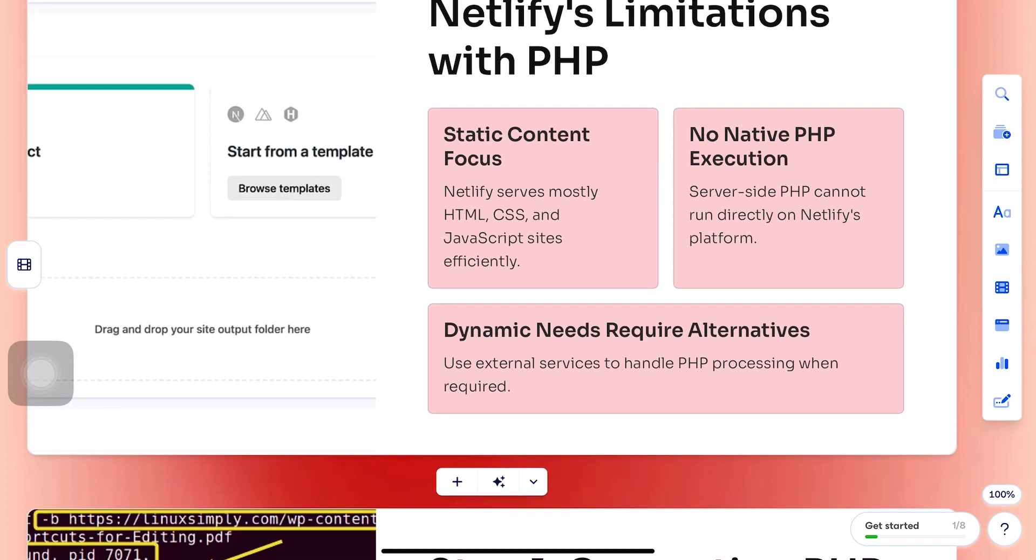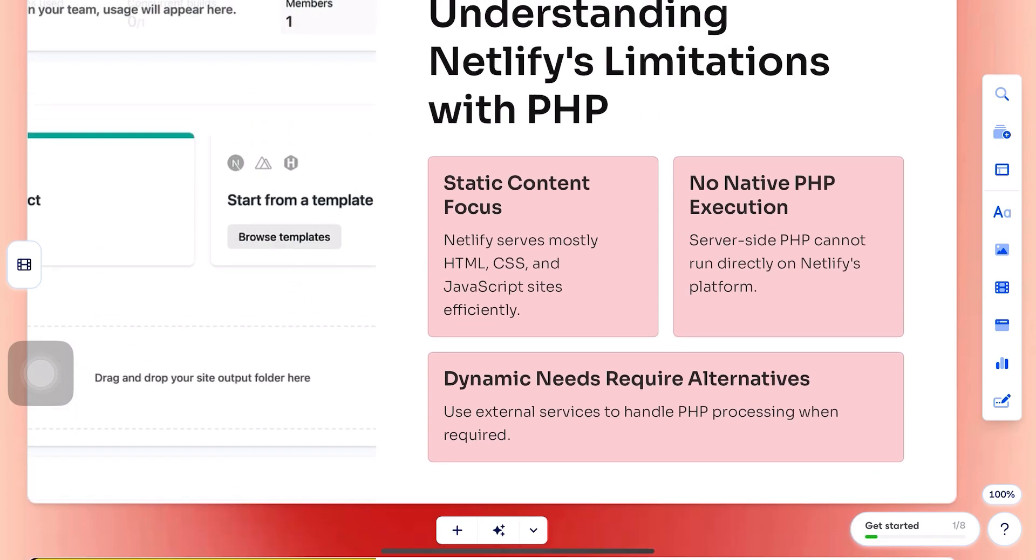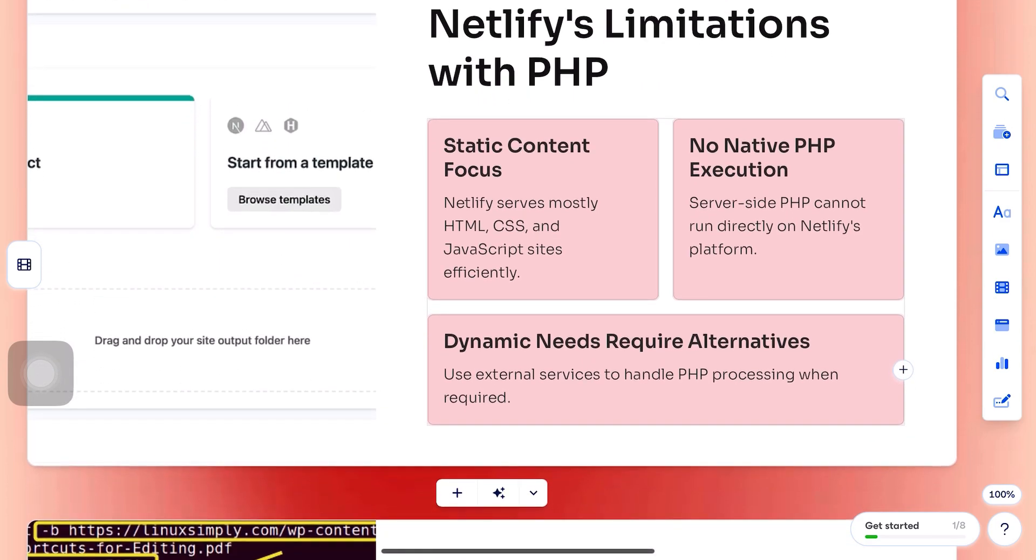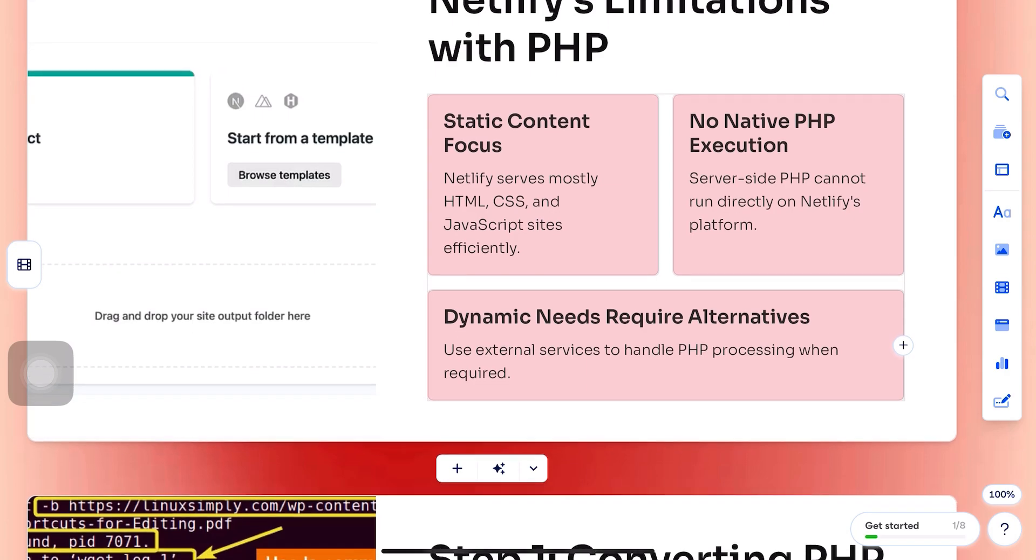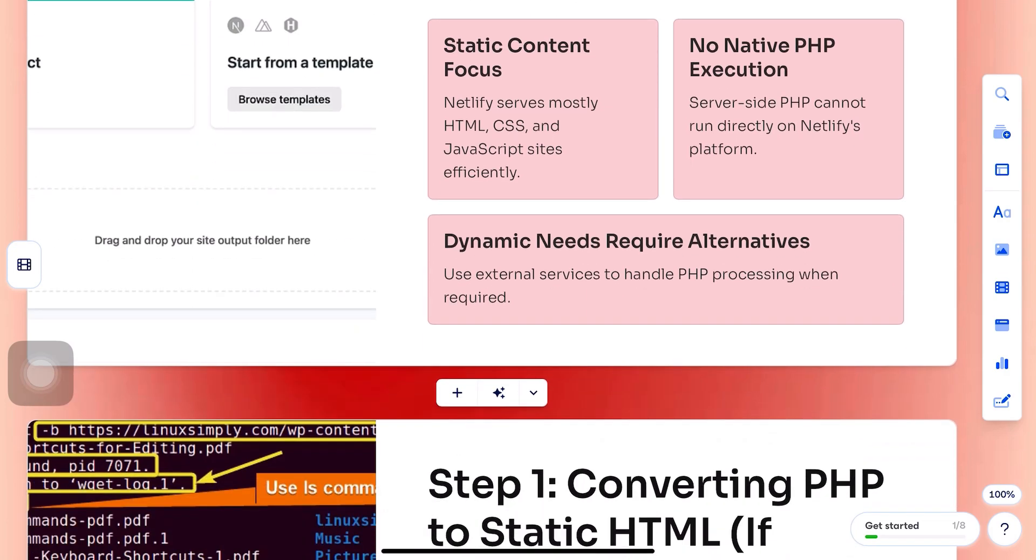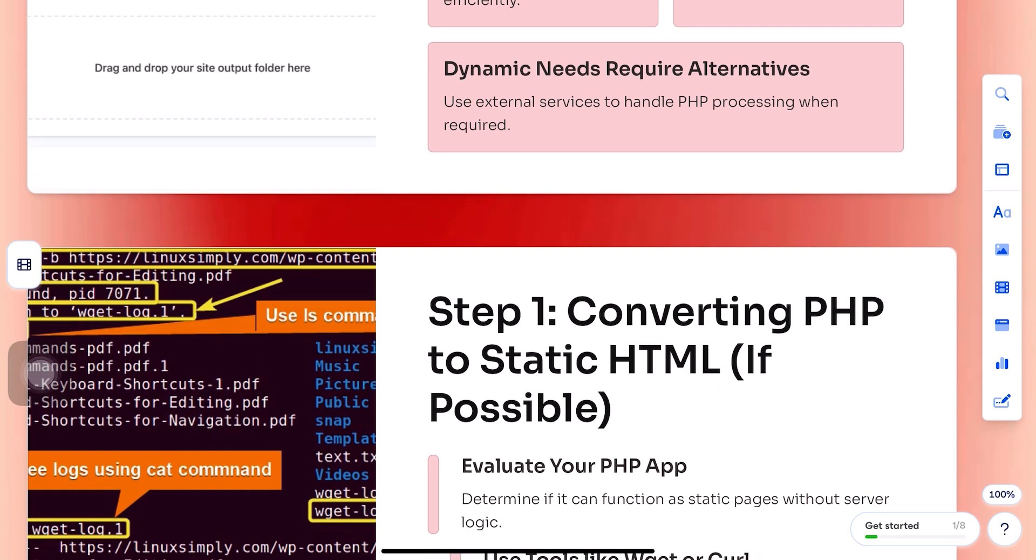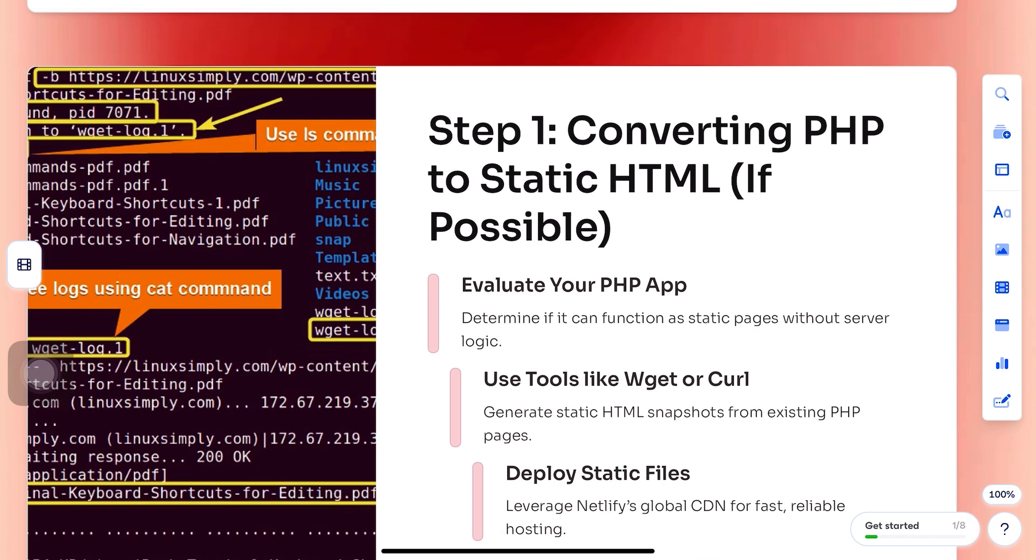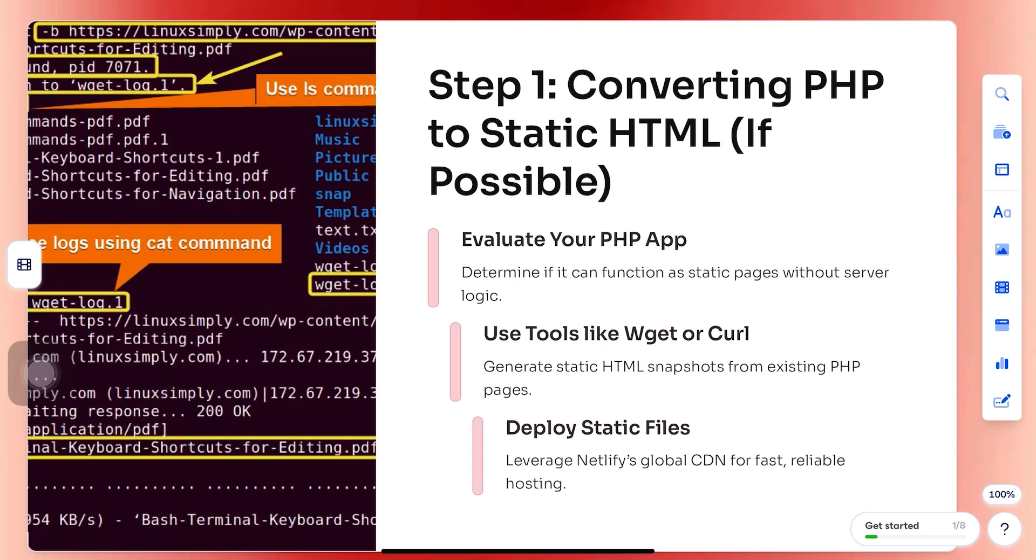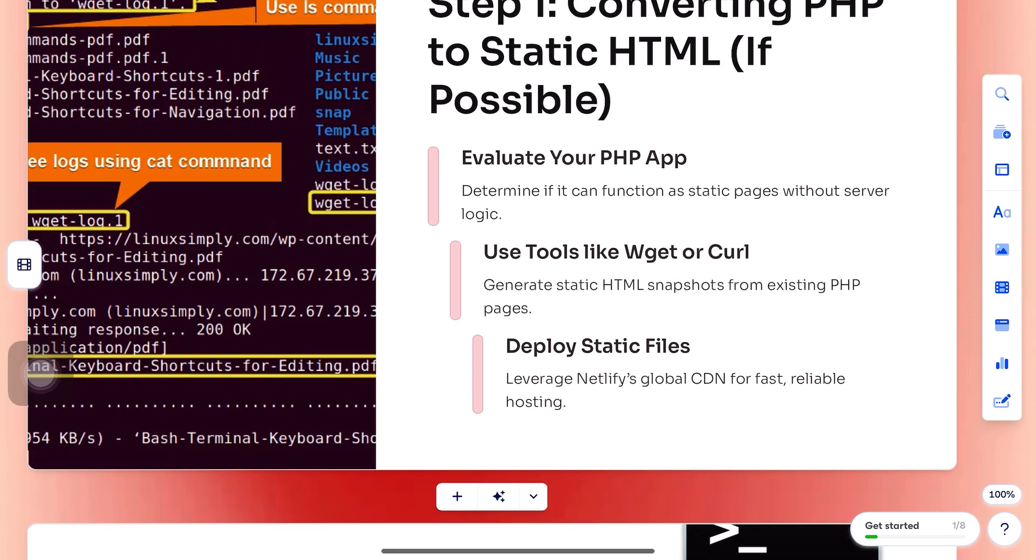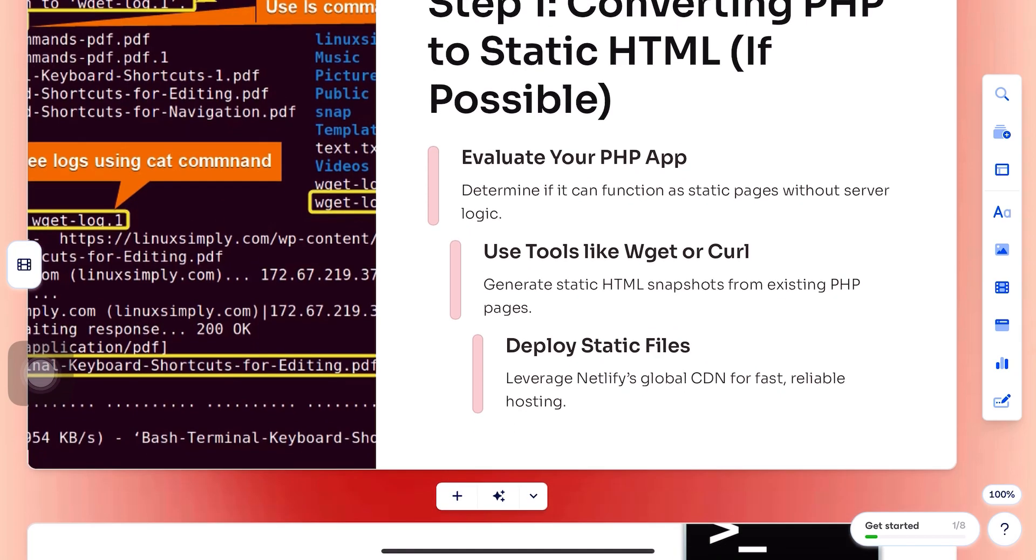So first, if your PHP app can be converted to static HTML, do that. But if your app needs dynamic PHP processing, you'll need to handle the backend with something like AWS Lambda, or host the PHP backend separately on Render or Vercel.